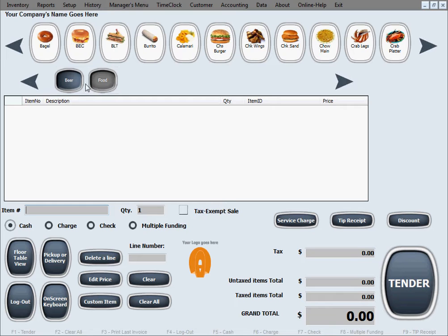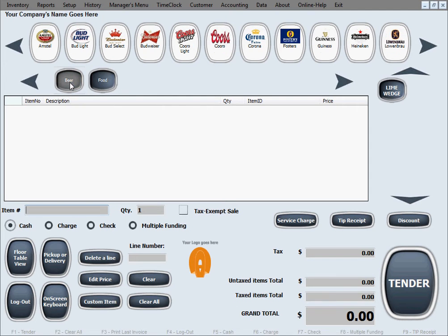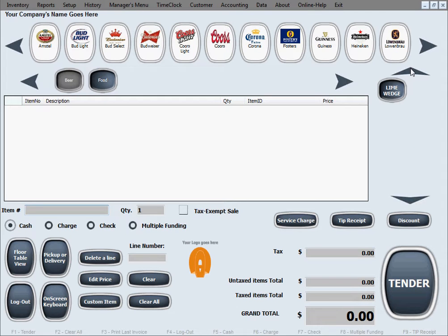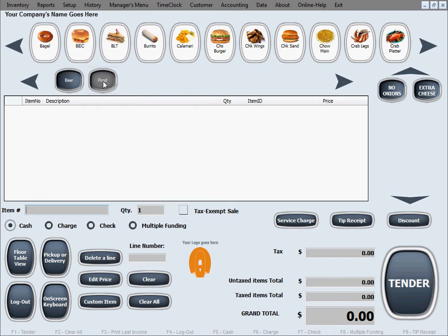Right now just to refresh everything, if I hit on beer, the modifiers show up in here. You can go through them if there are more than what this menu can show at one time, at one screen. You can go back and forth with these two arrows. And food, here are your modifiers here also.